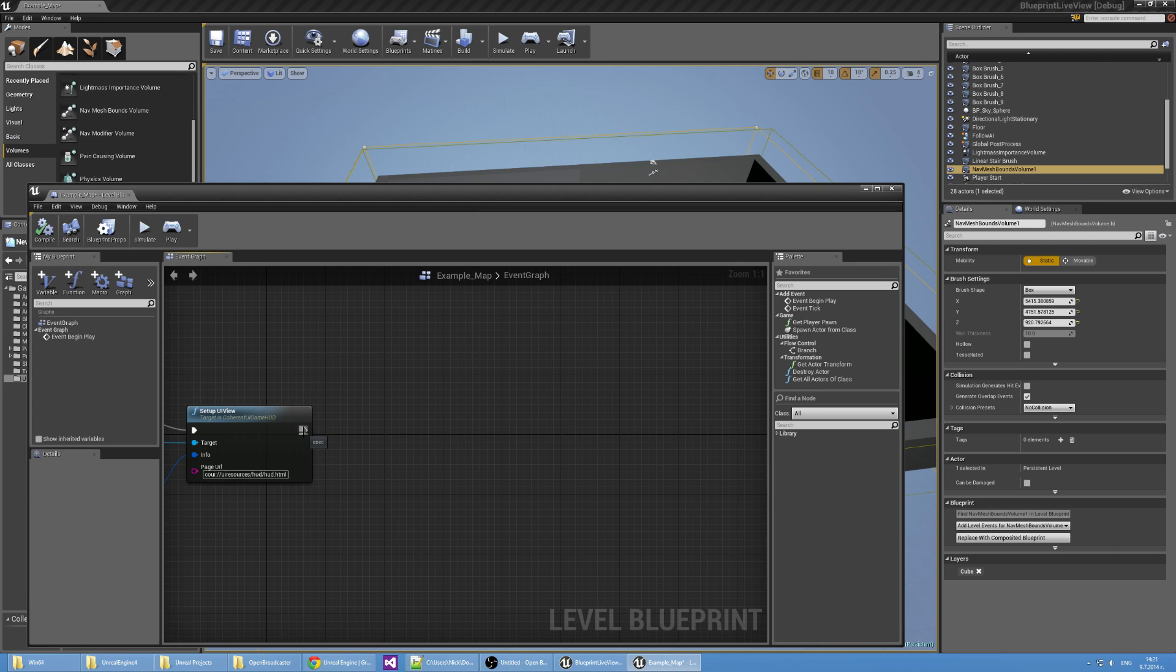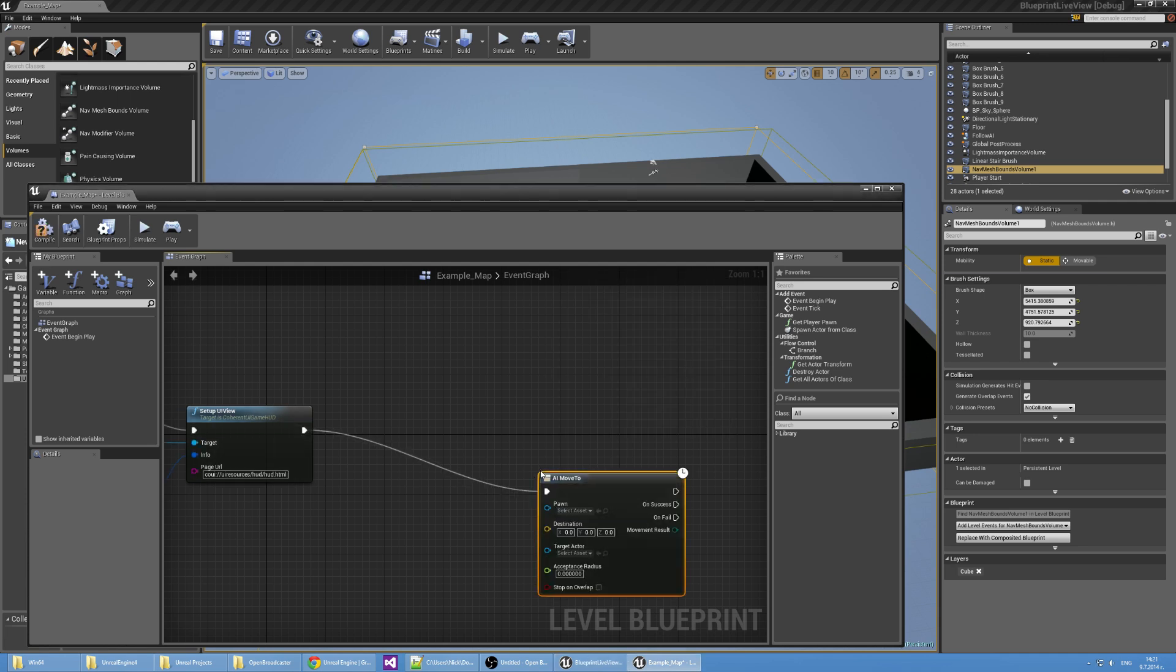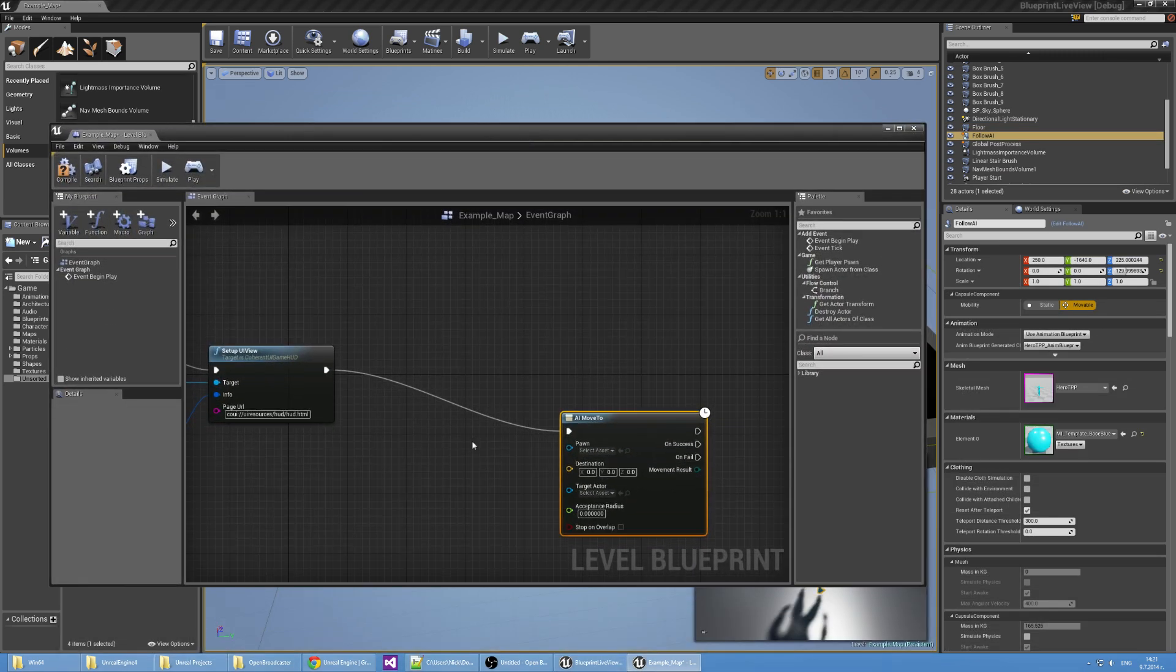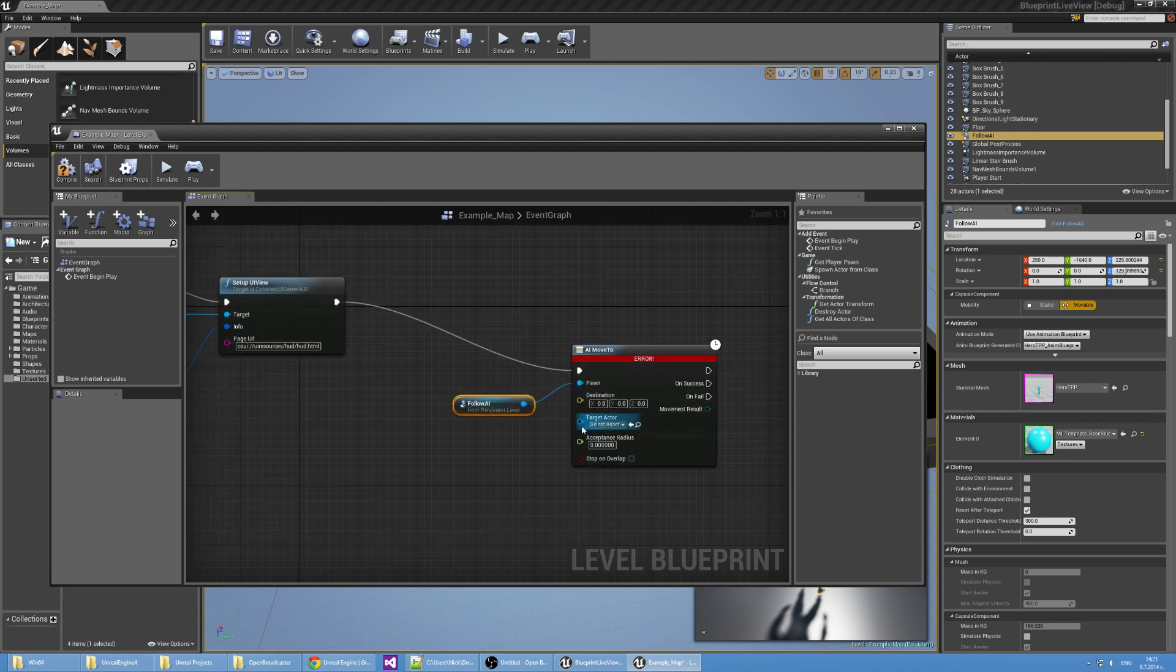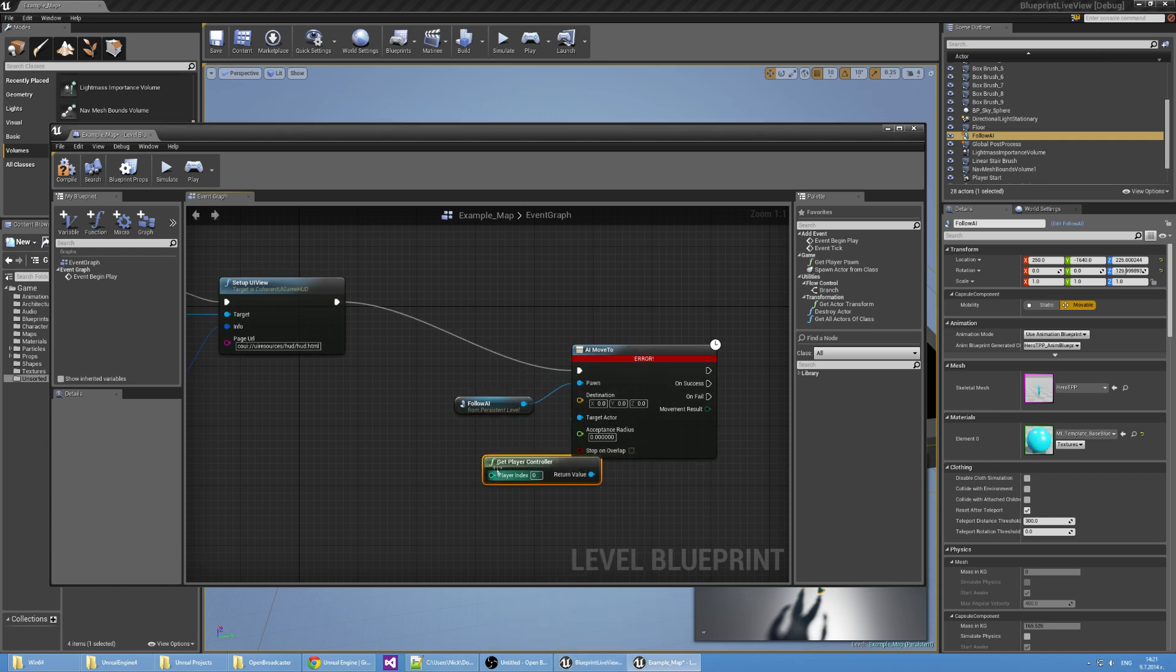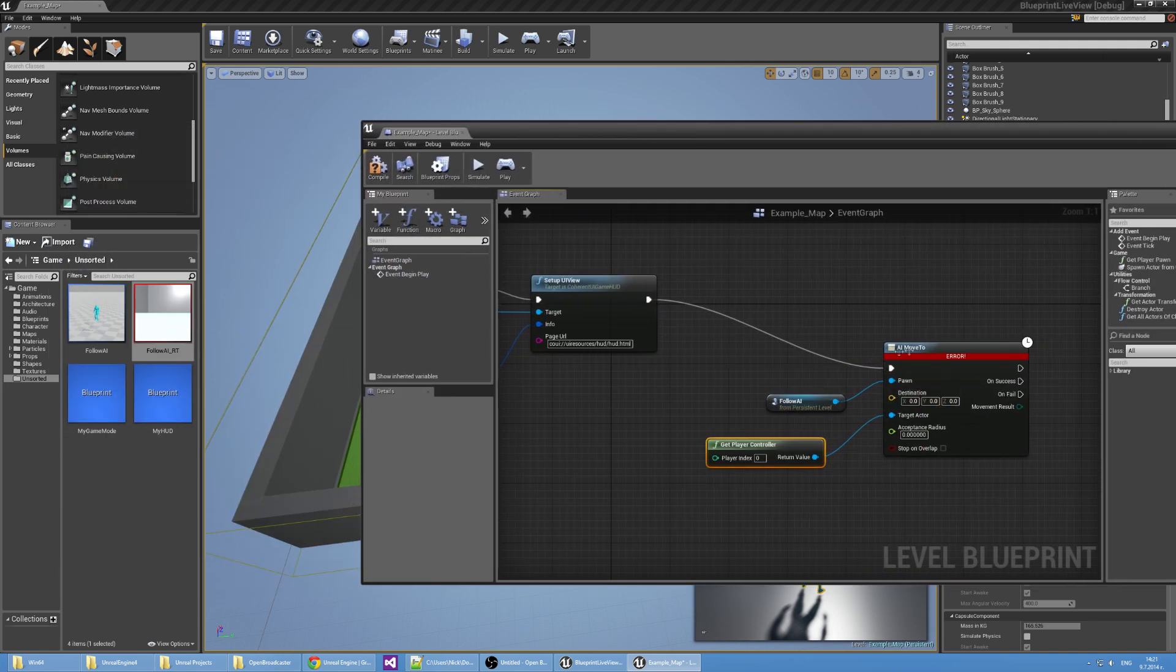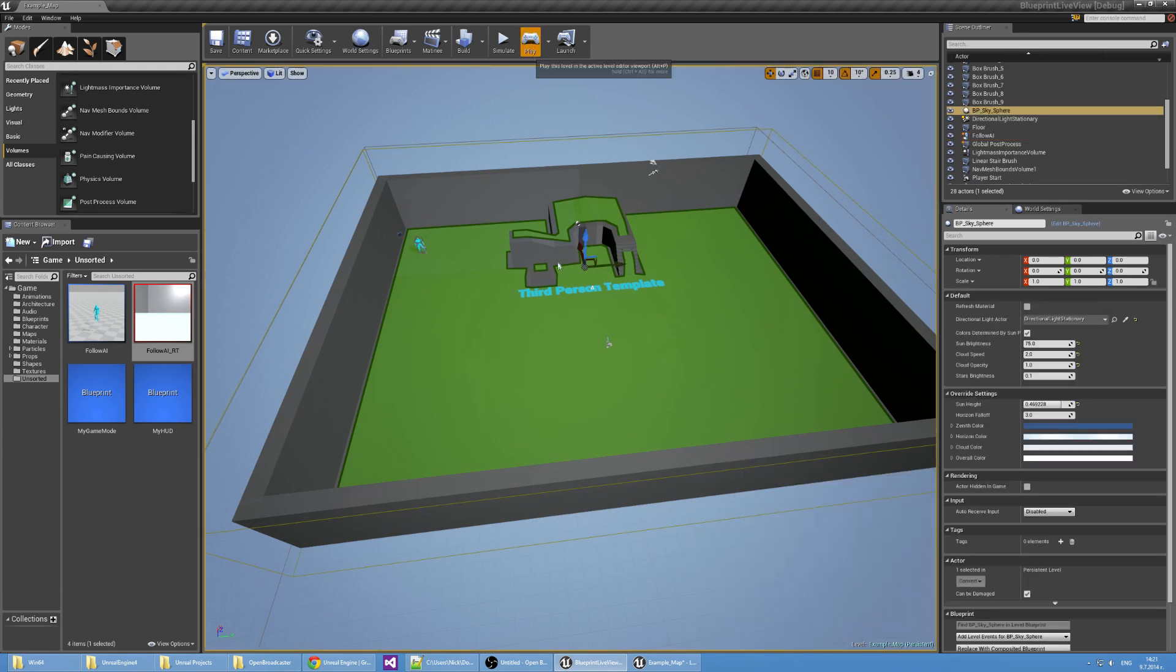So now we have a nav mesh and we need to edit the blueprint so our AI chases the player. I'm just going to attach the AI move to node after the setup of the UI view. Now I'm going to select the AI add a reference to it. Use it as a pawn in the AI move to node. The target actor is going to be the player controller. The collision capsule of the player controller is larger than the acceptance radius so the AI is never going to complete this goal and is going to chase the player infinitely. Save and compile.